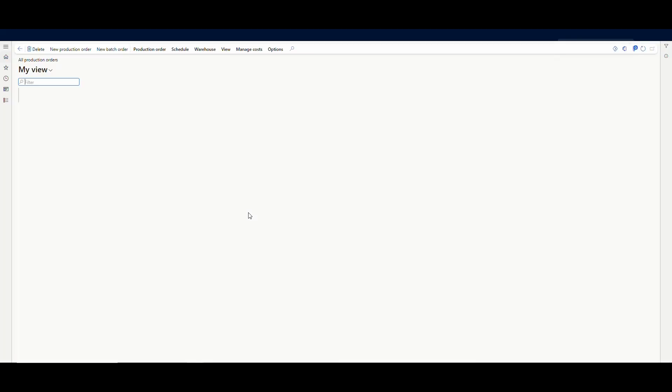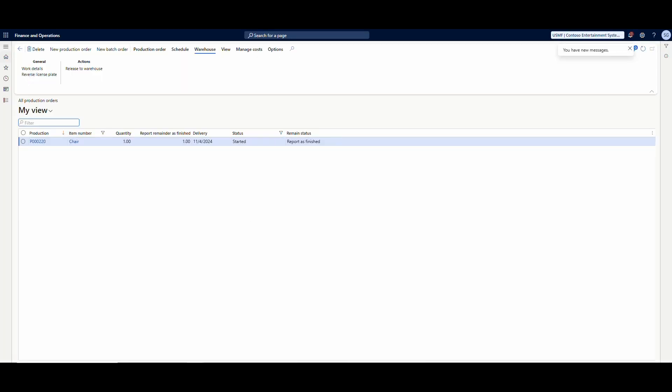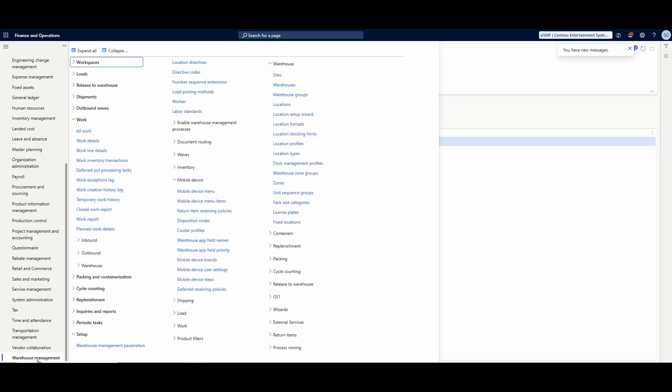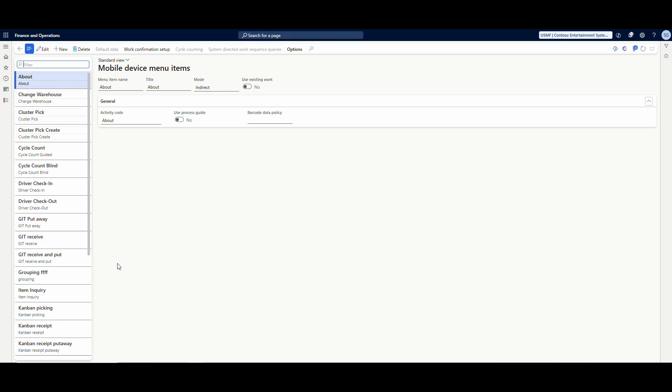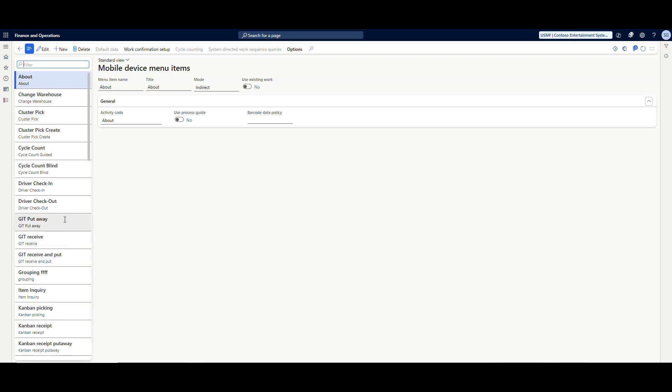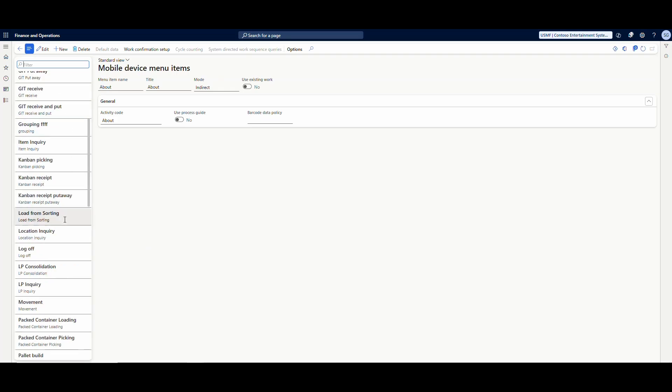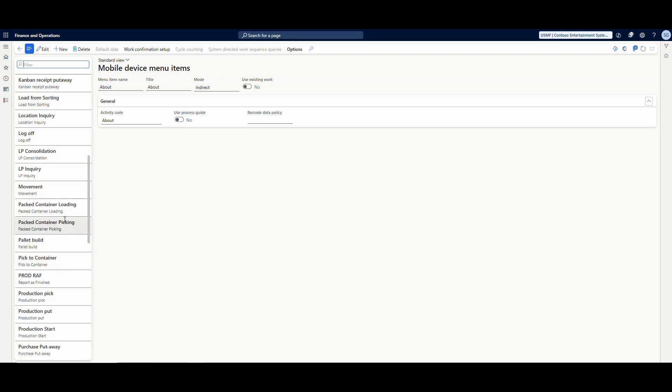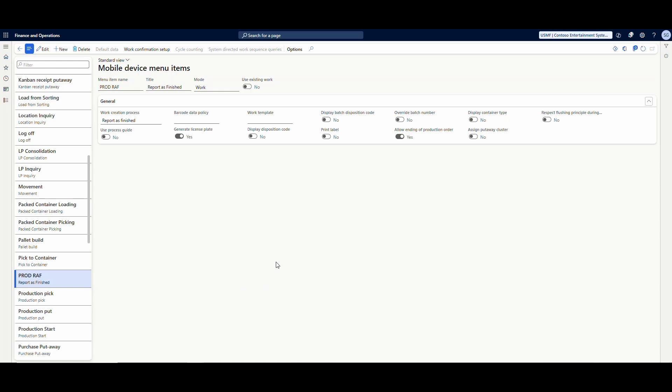So under the mobile device menu, there's an important setup I think we need to take a look at. So we're going to go back into Warehouse Management, we're going to go into the mobile device menu items, and I'm going to go look at that production finish or production RAF.